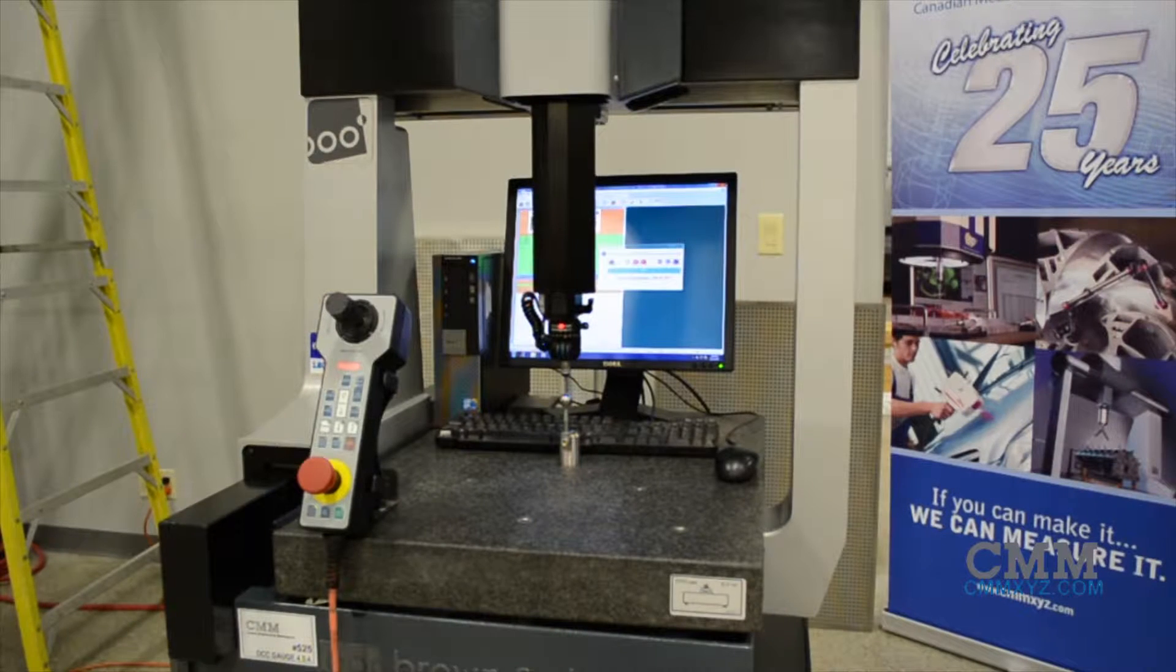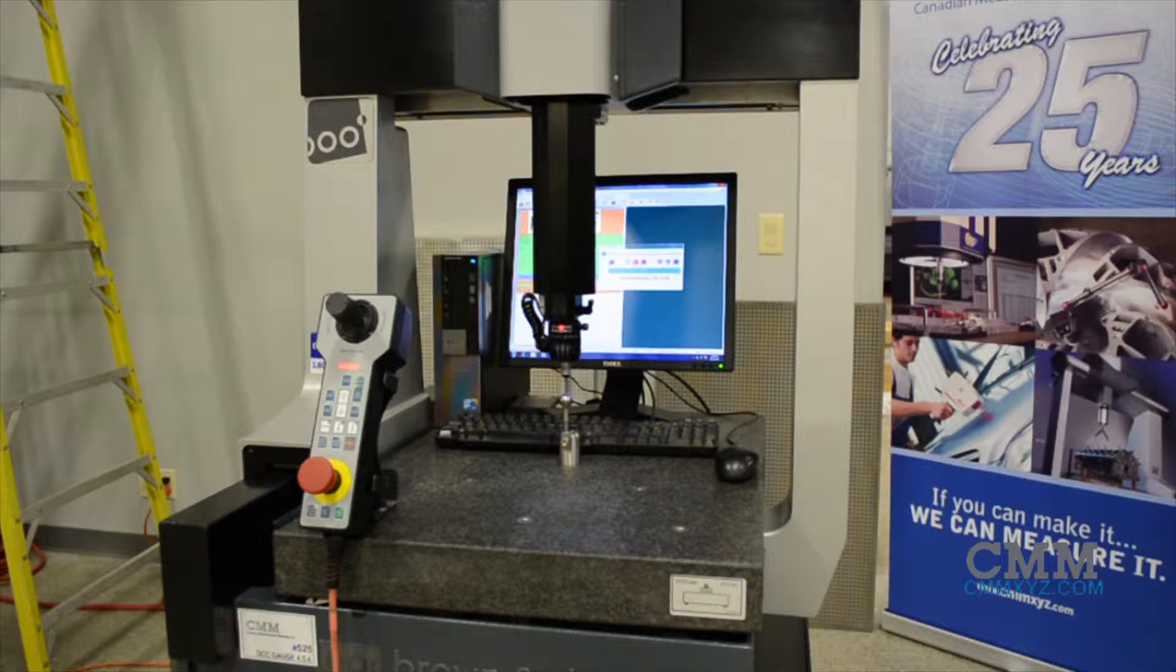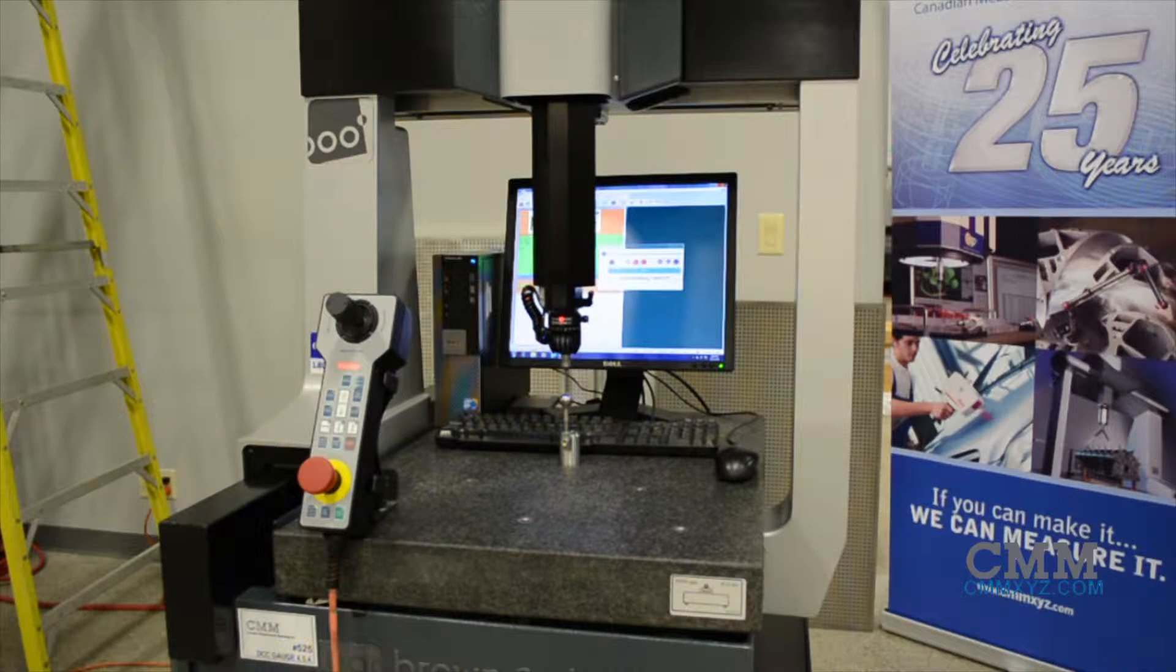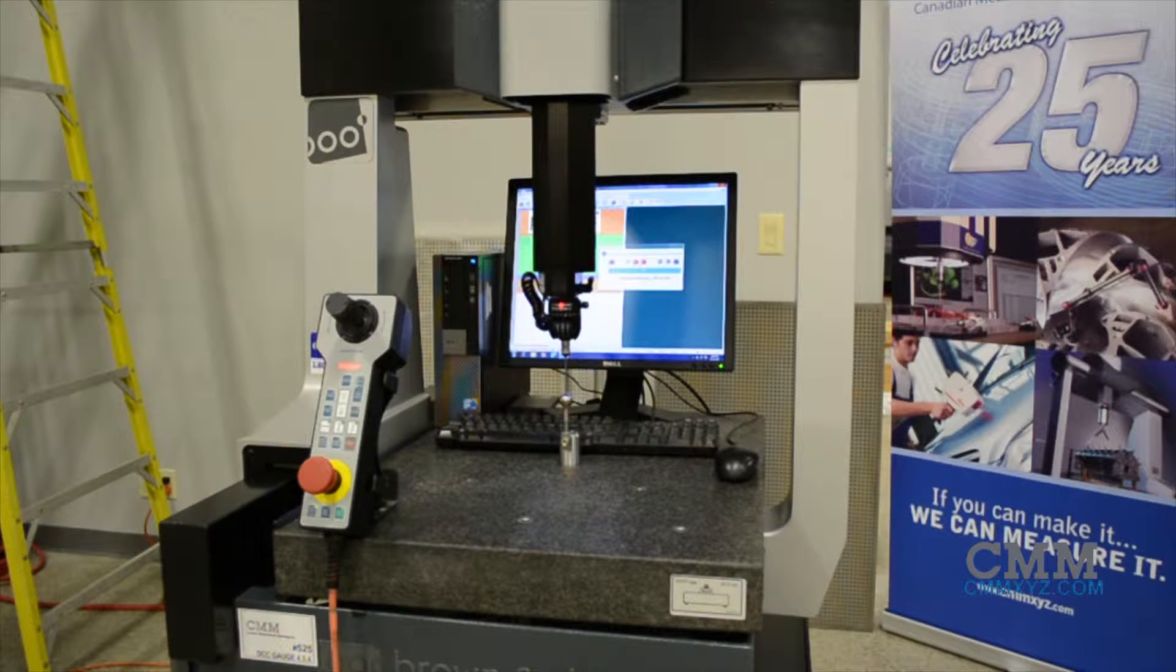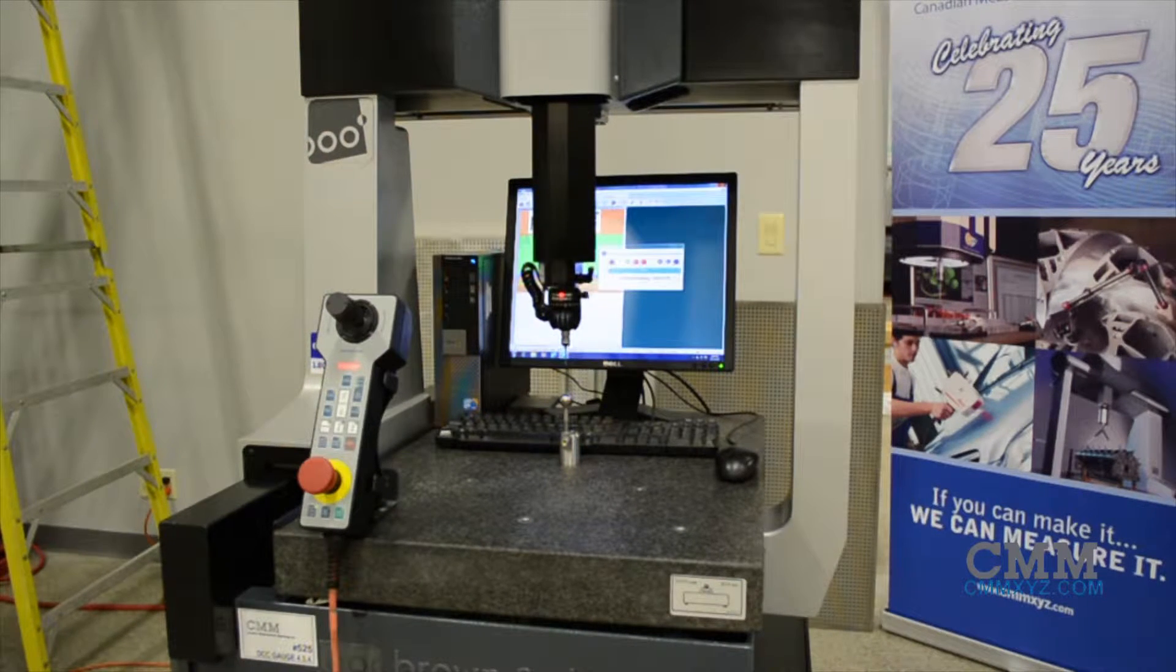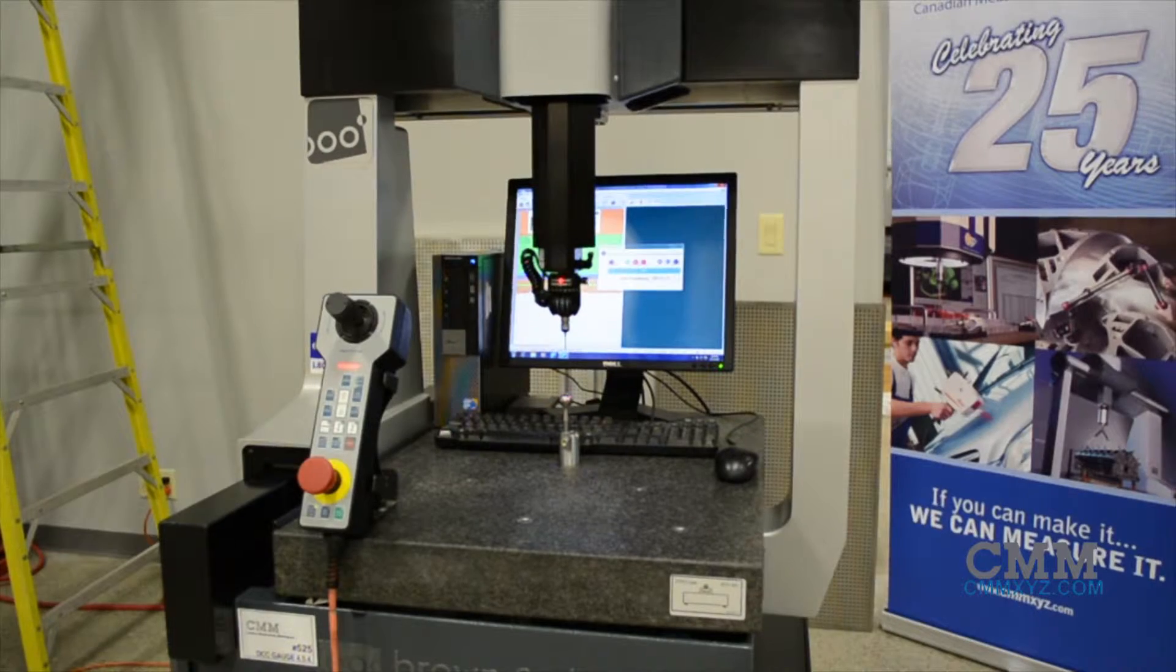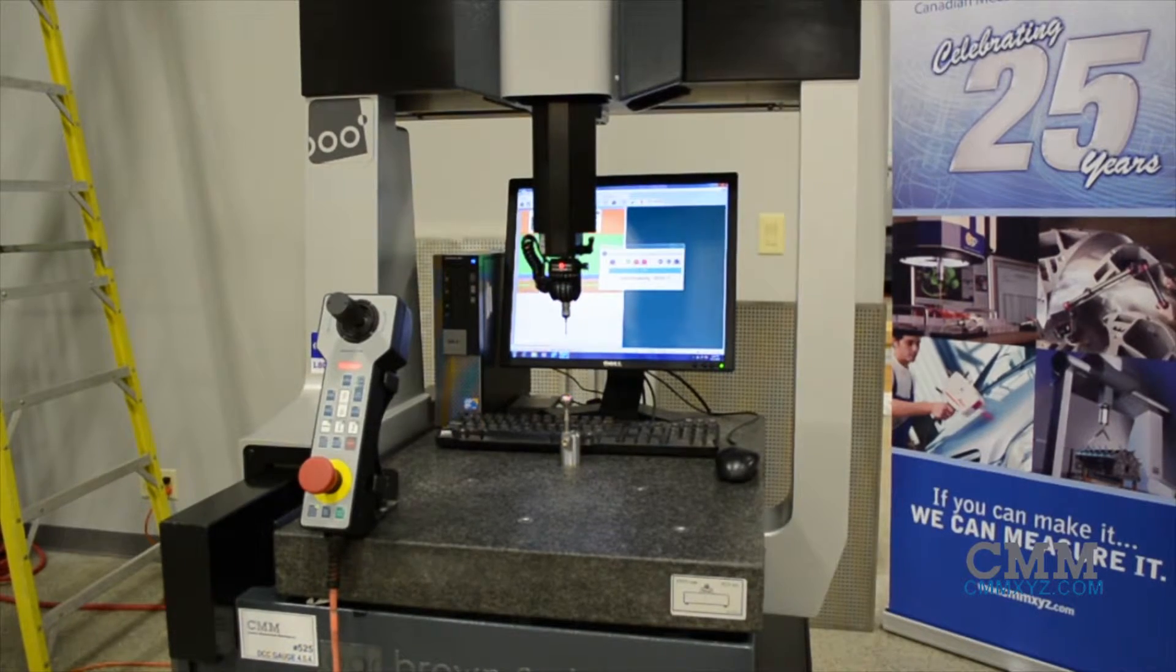It has a measuring volume of 400 millimeters in the X, 500 millimeters in the Y, and 400 millimeters in the Z.